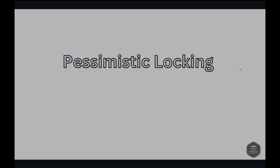So what's pessimistic locking? Pessimistic locking assumes that a conflict will happen. When a transaction begins, it locks the data right away, preventing other transactions from modifying it until the lock is released. This is similar to having an exclusive right to edit a document. No one can edit this document until you're done and save your changes.